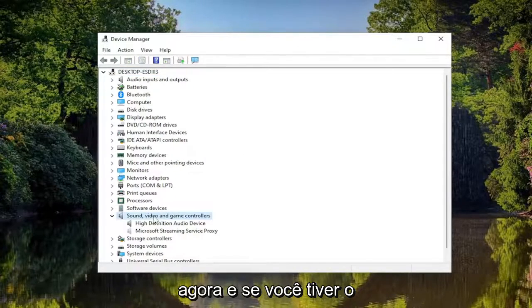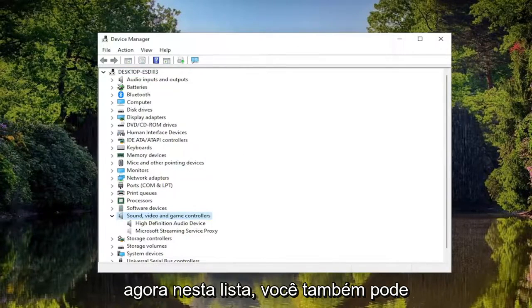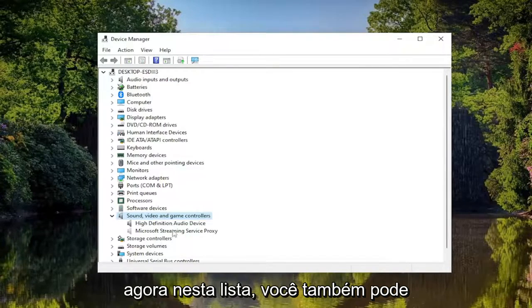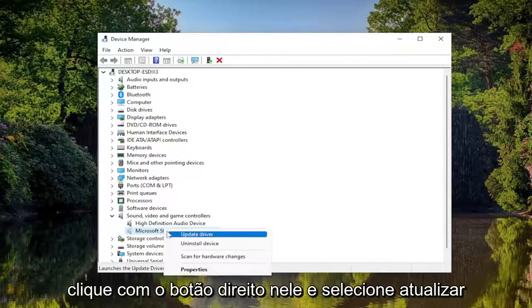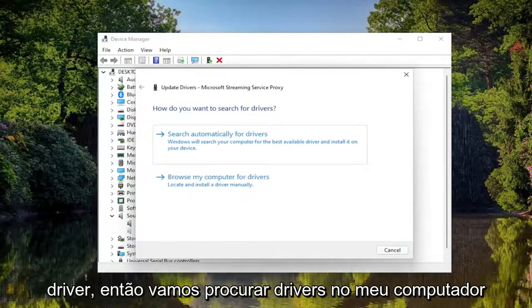The Realtek HD Audio device should appear now in this list. You may also want to consider if you do see it in the list, right click on it and select Update Driver.